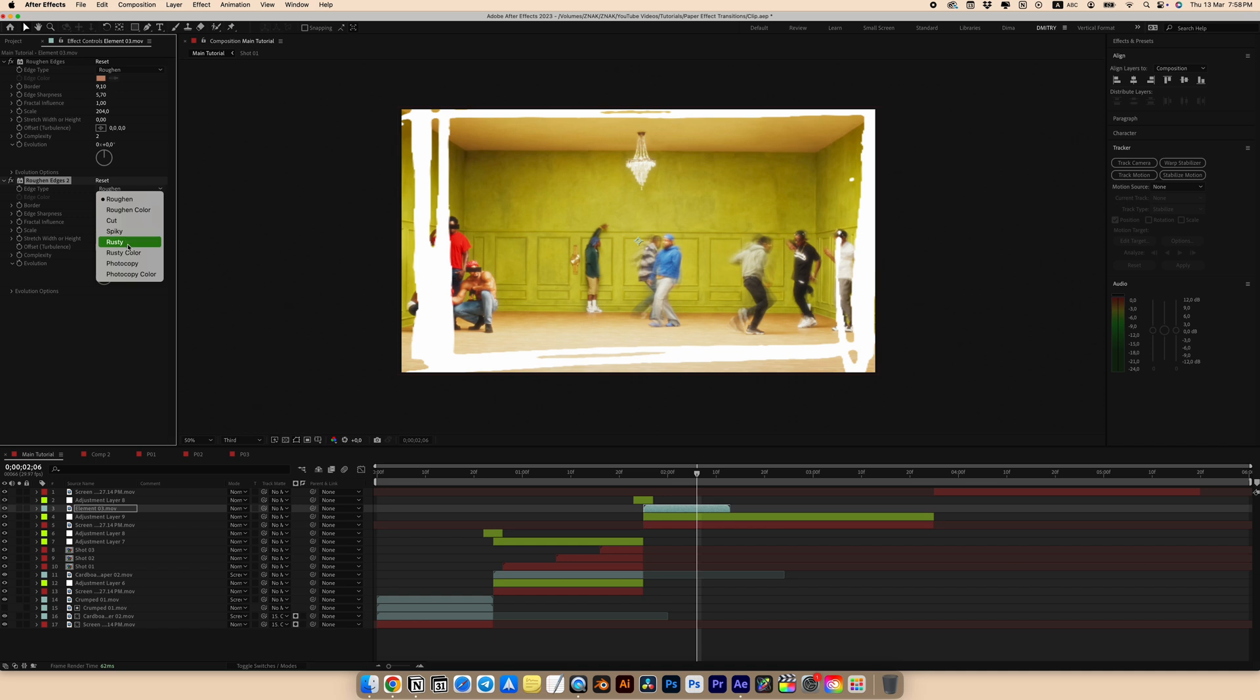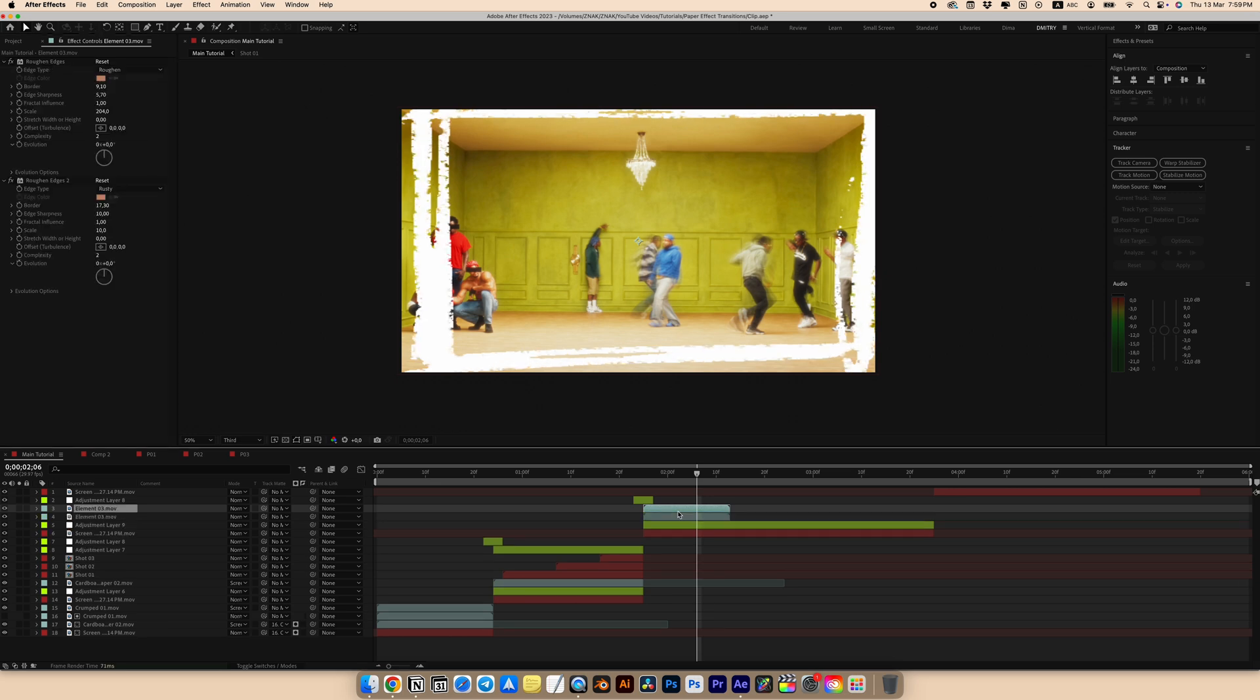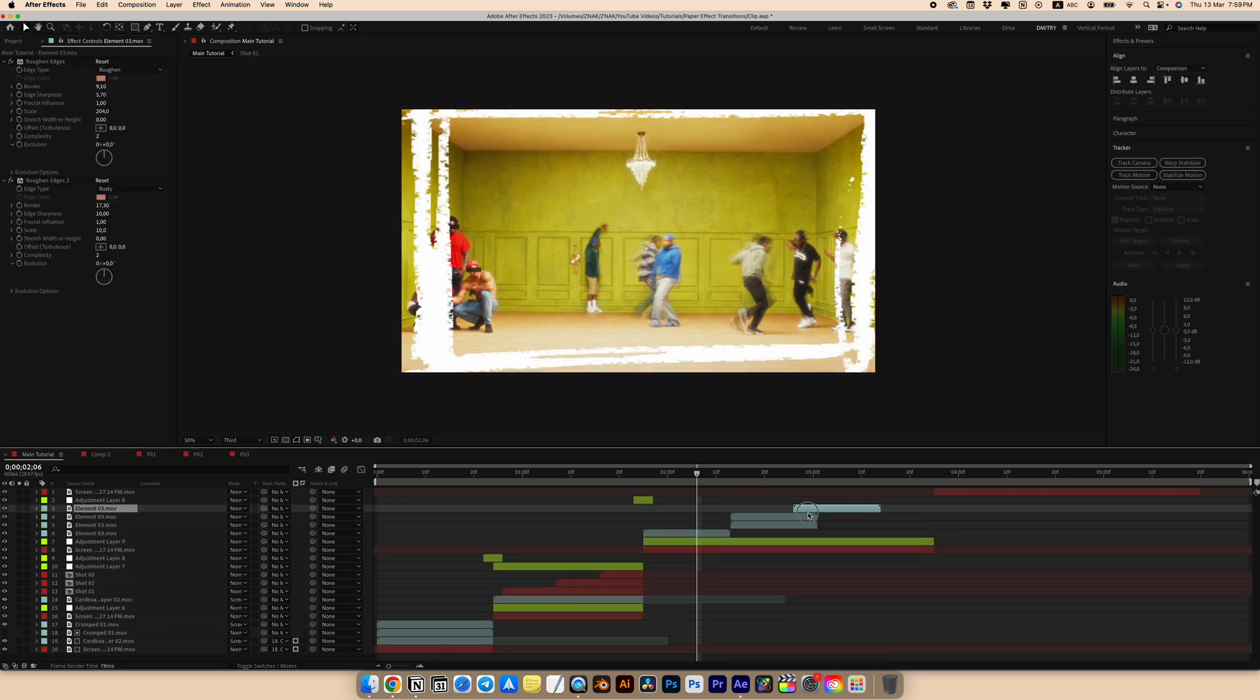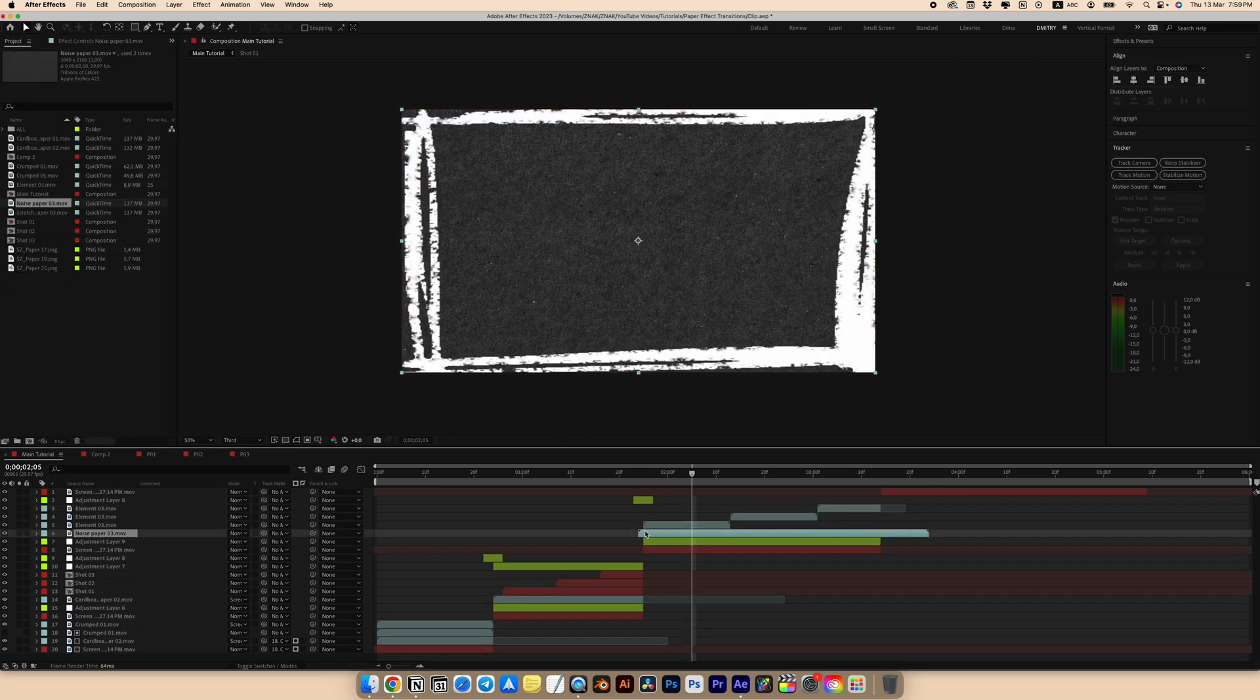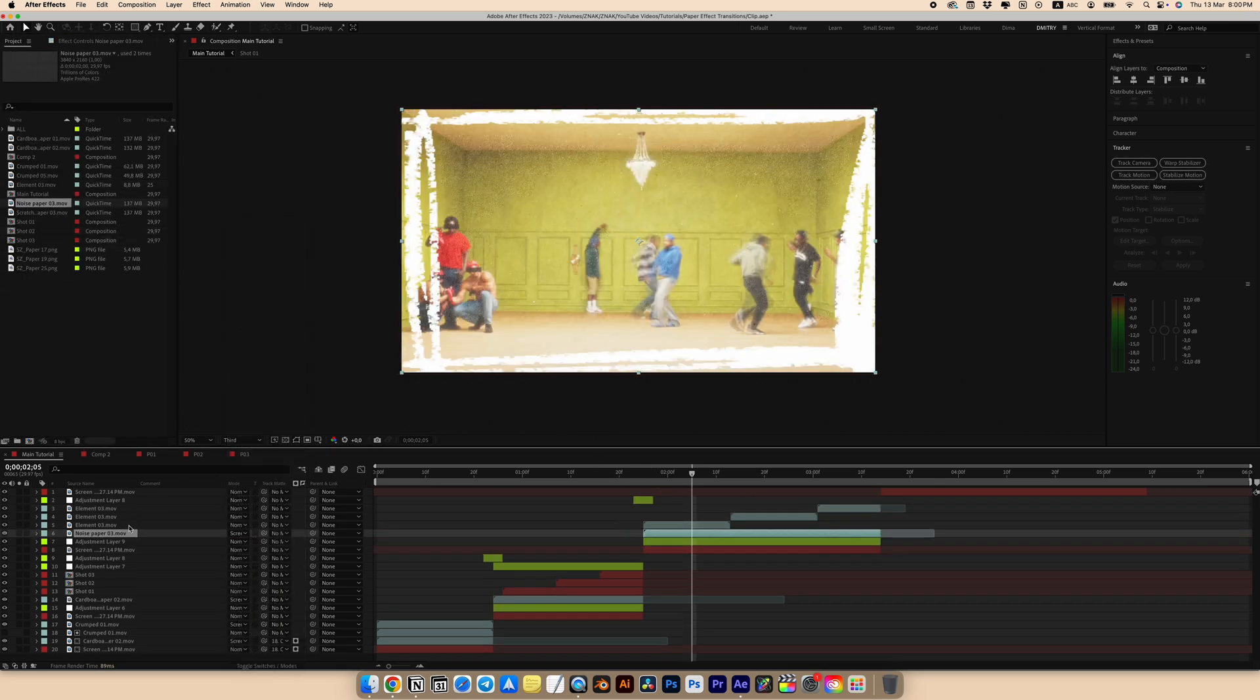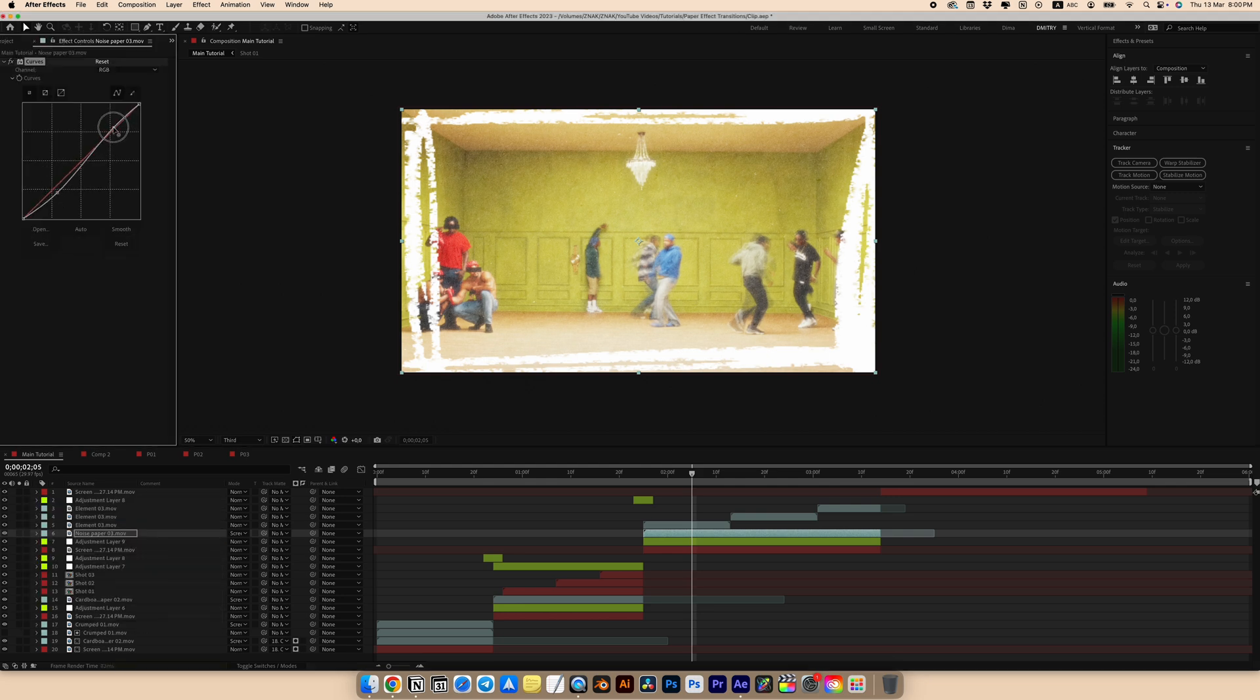Add another rough on edges effect. Solid type to rusty, border to 70.3, sharpness to 10 and scale also to 10. Then duplicate to our animated frame and paste it across the entire length of the effect. Add a paper texture over the adjustment layer. Choose screen for the blending mode. We can add a curves effect to our paper to make it more contrasty.